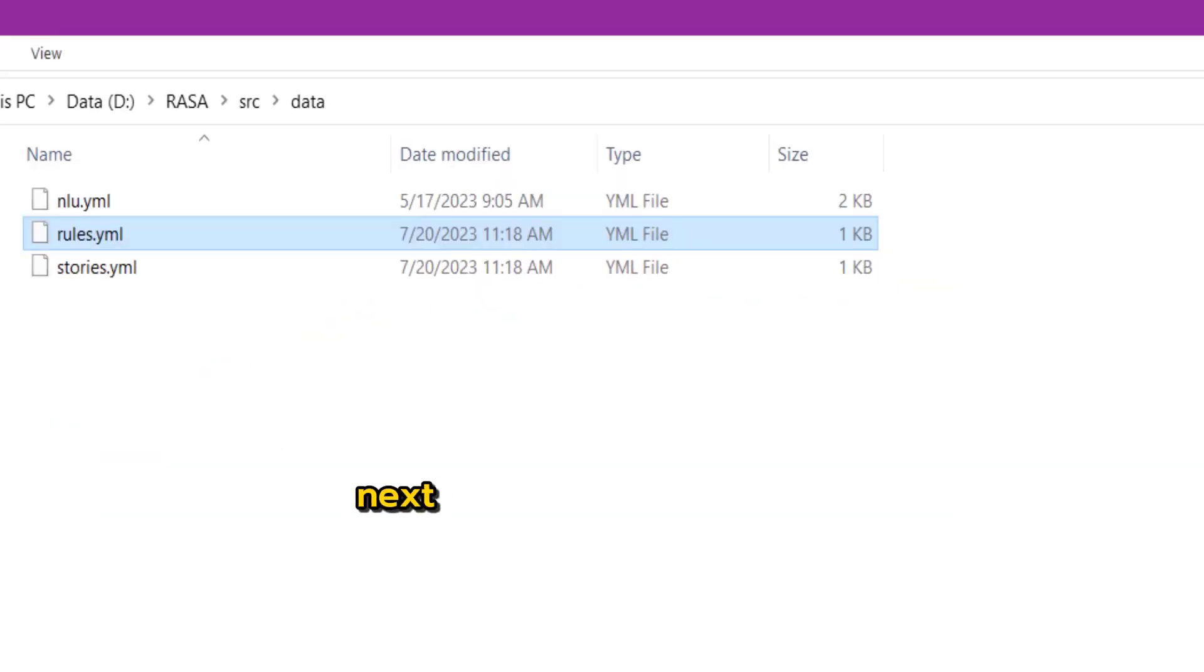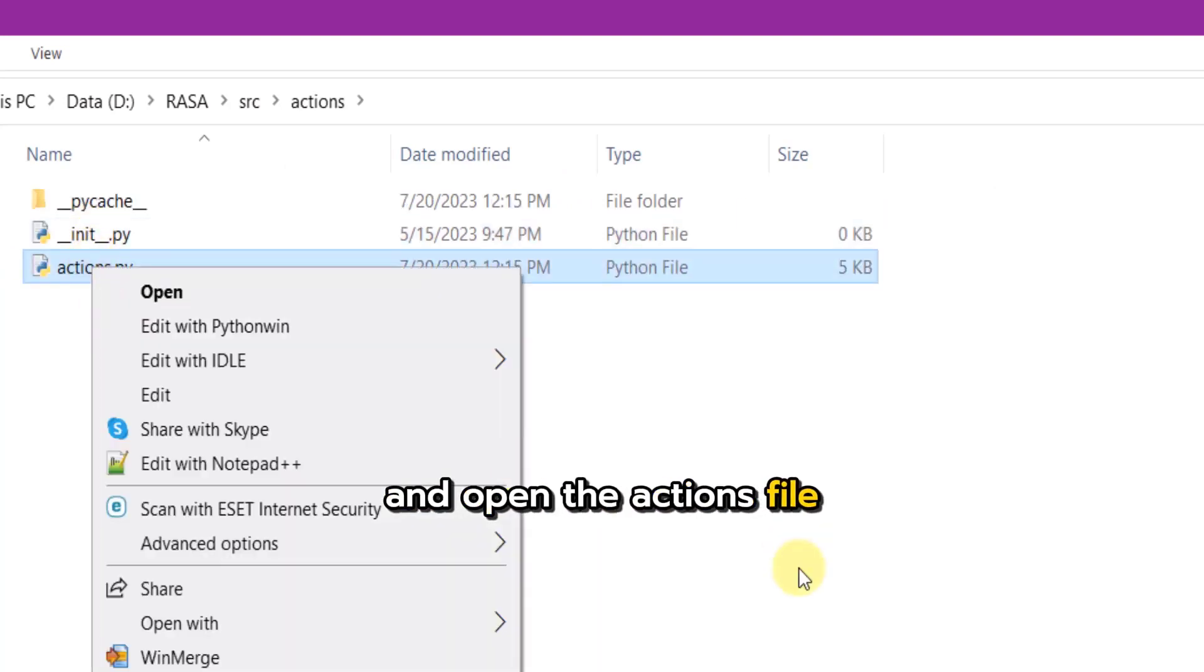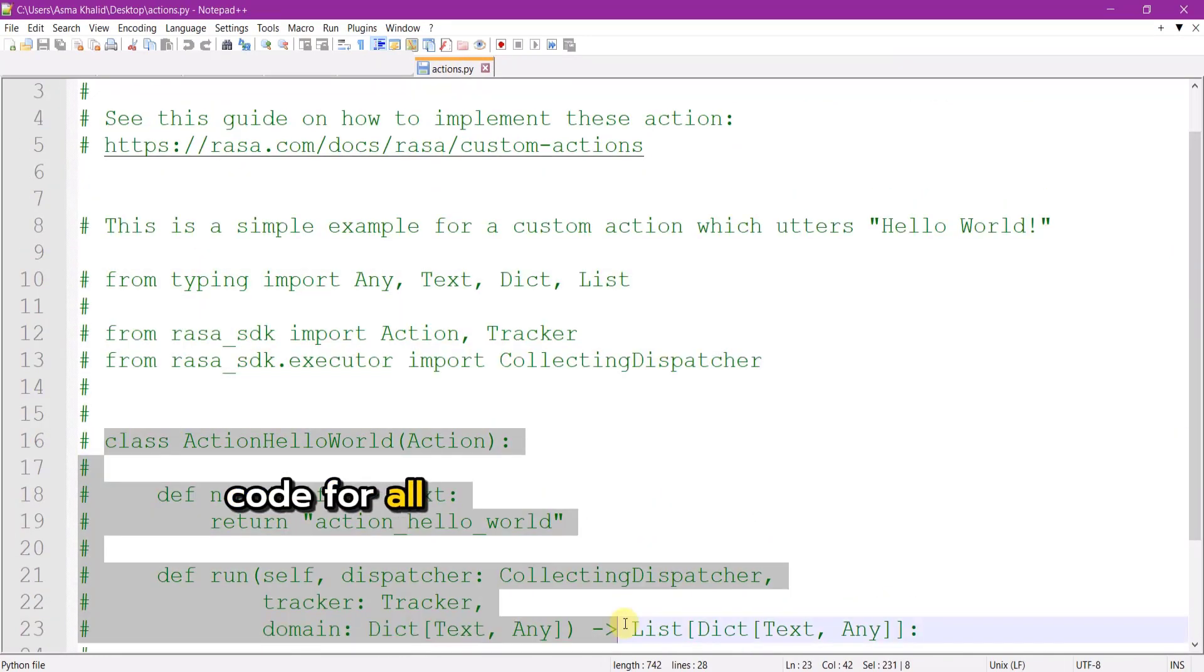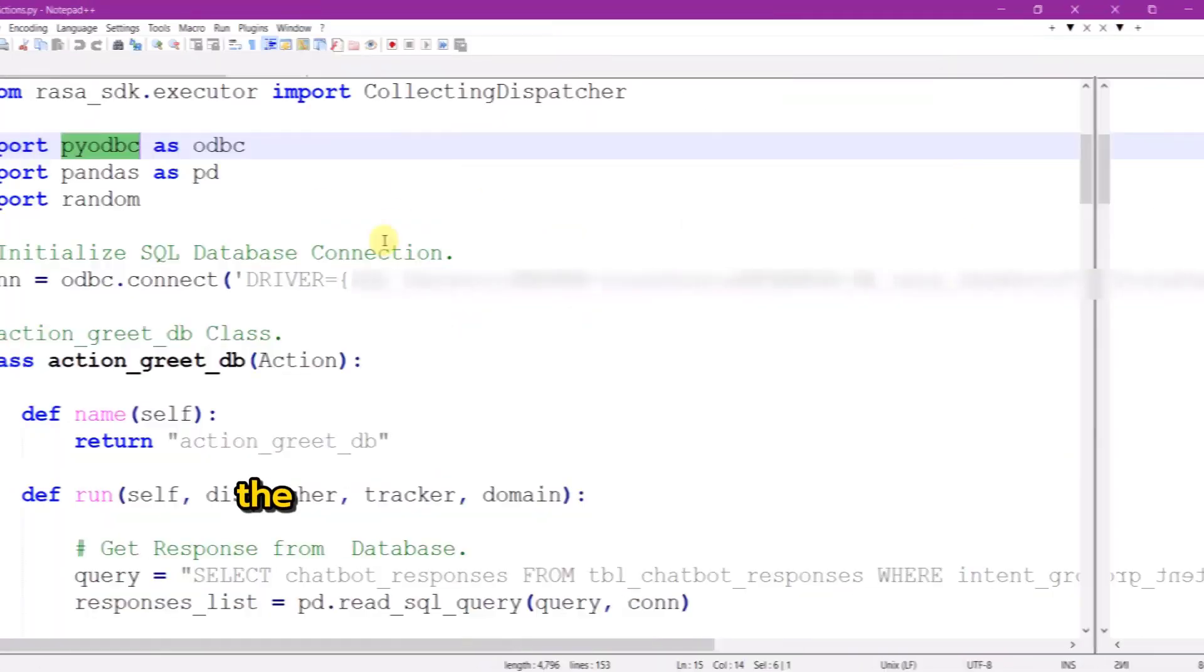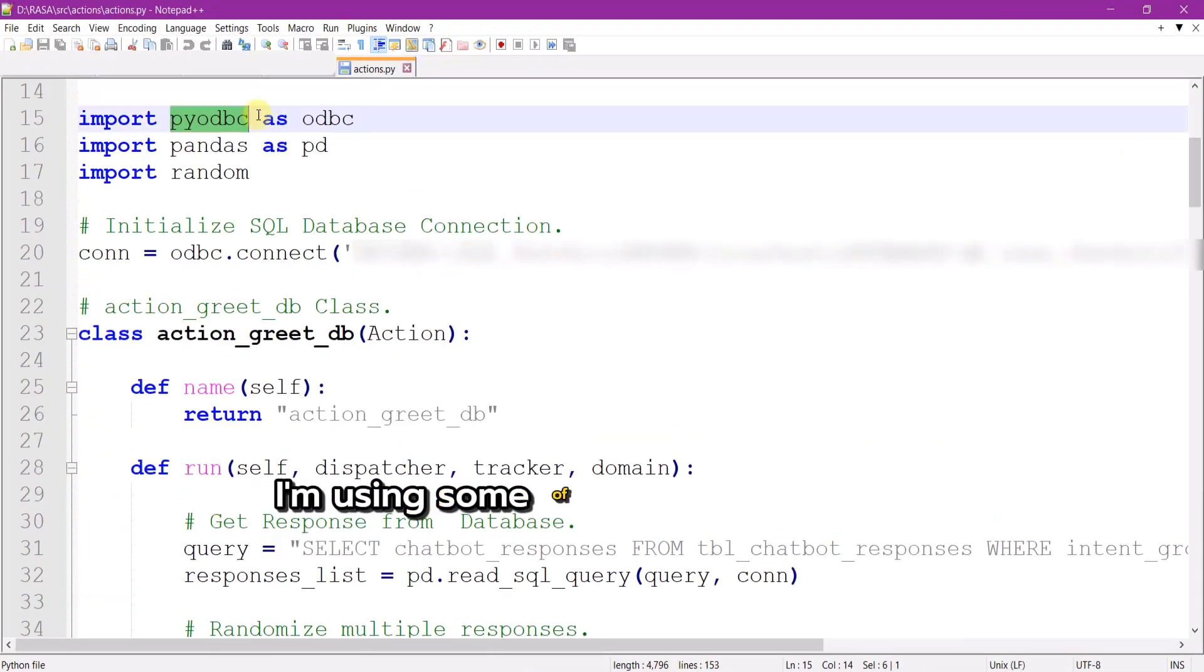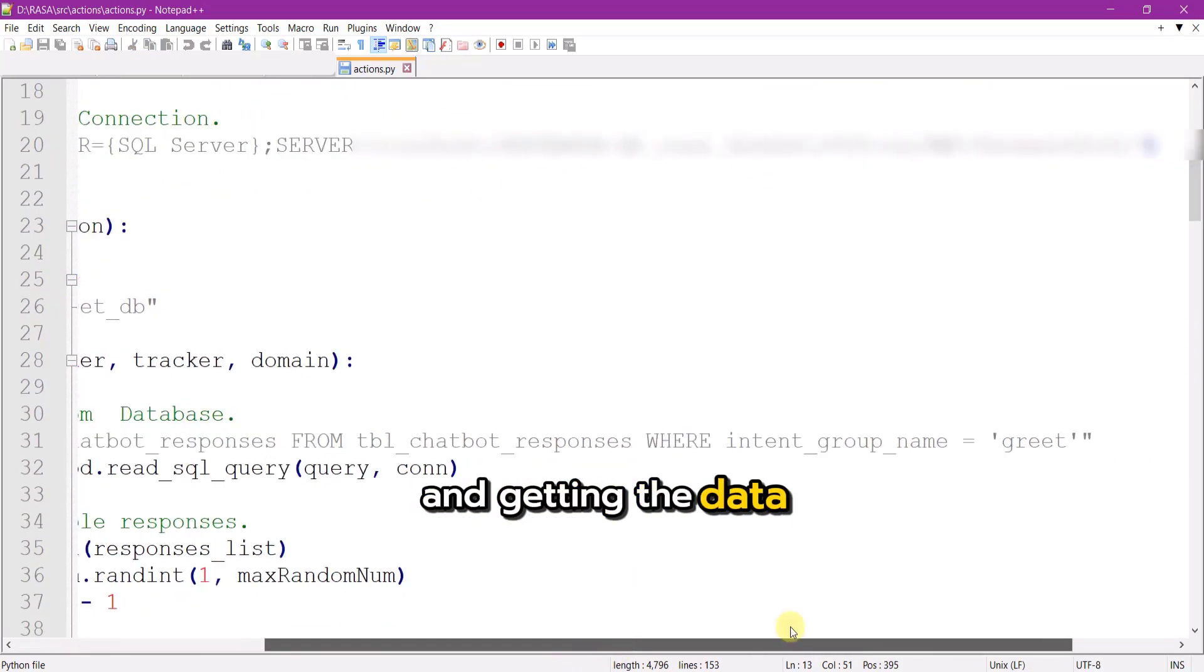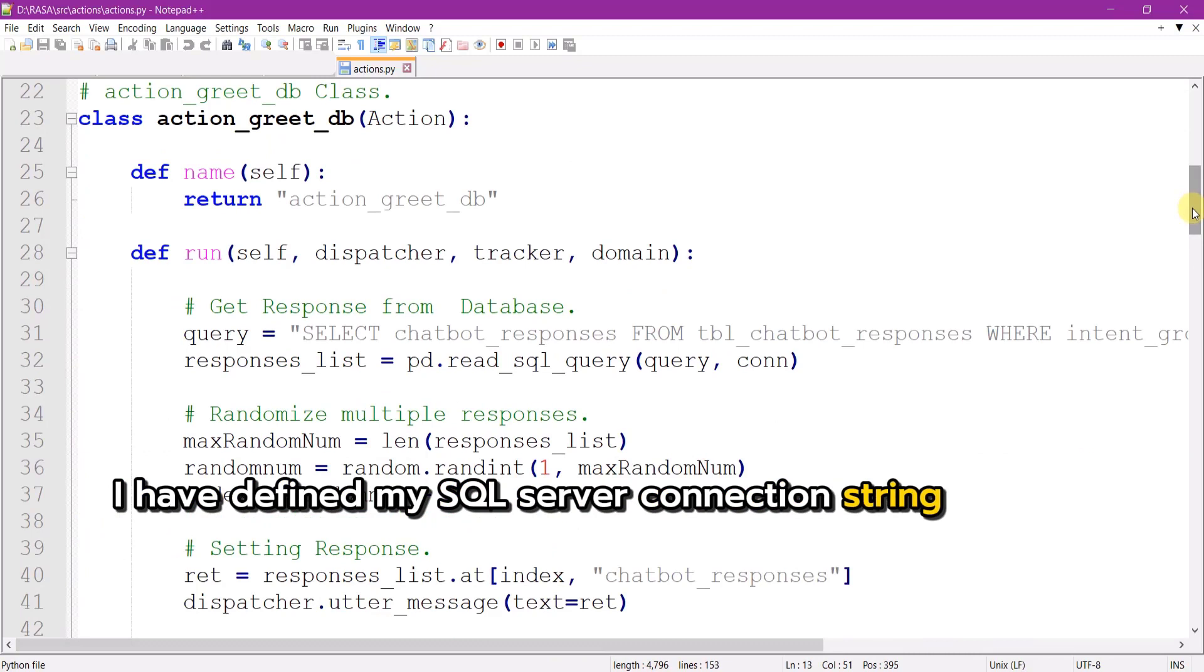Next go to action directory and open the actions file which will look something like this. Enable these commented import libraries and after adding code for all your registered custom actions within the domain file, the action file will look something like this. I am using some of the Python libraries for connecting to the SQL server and getting the data. I have defined my SQL server connection string globally.